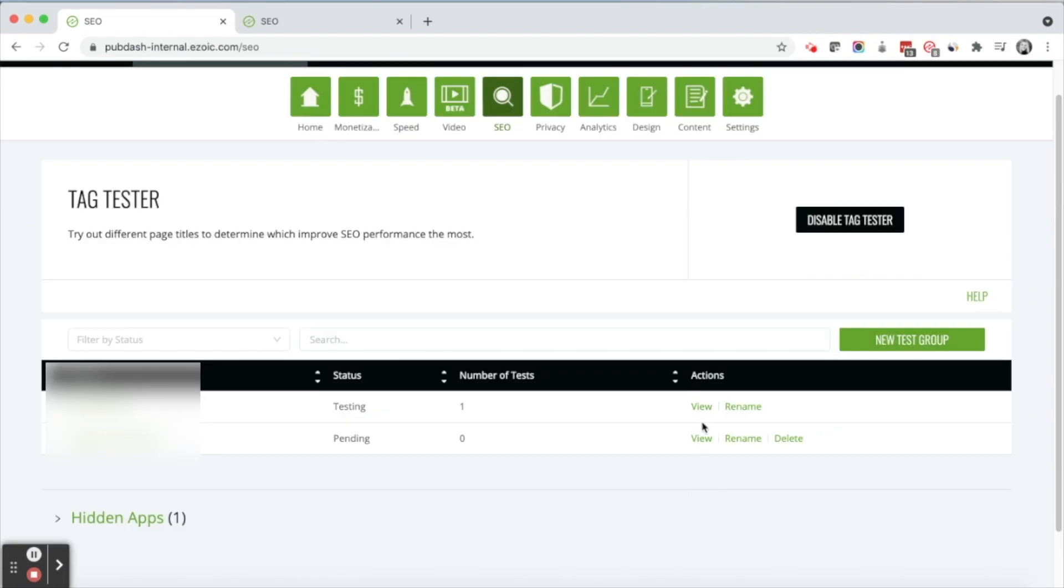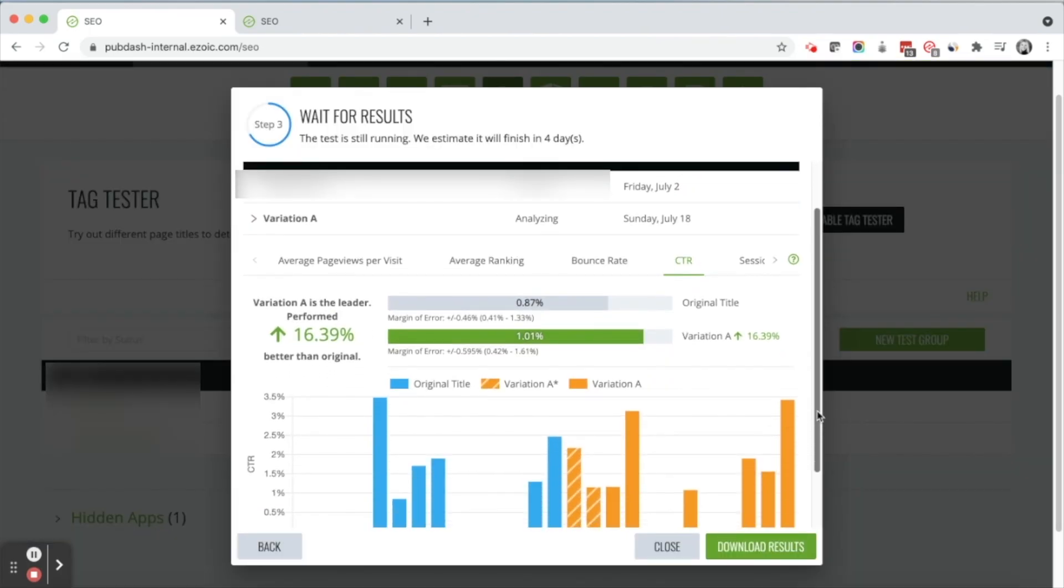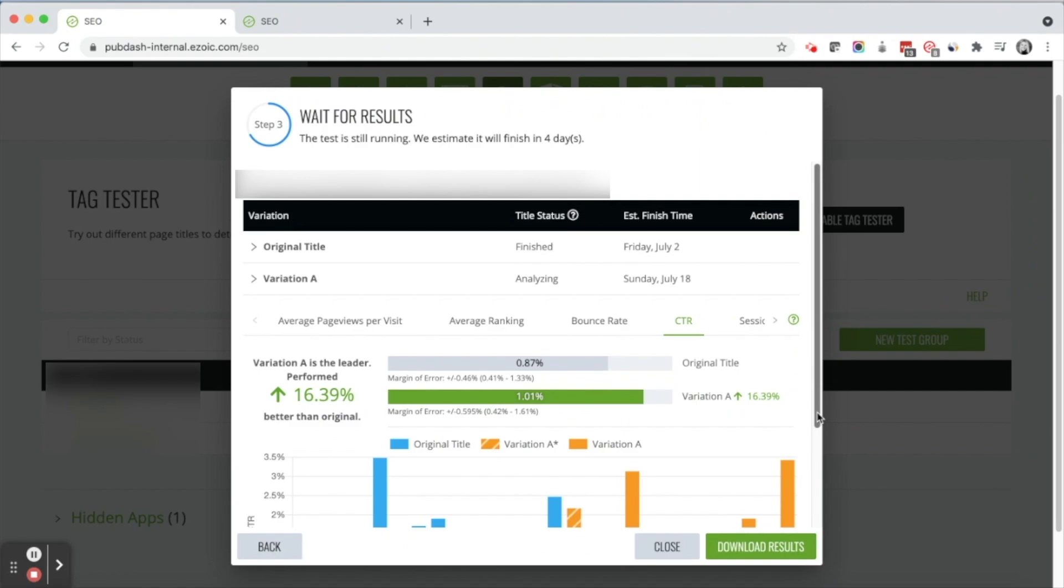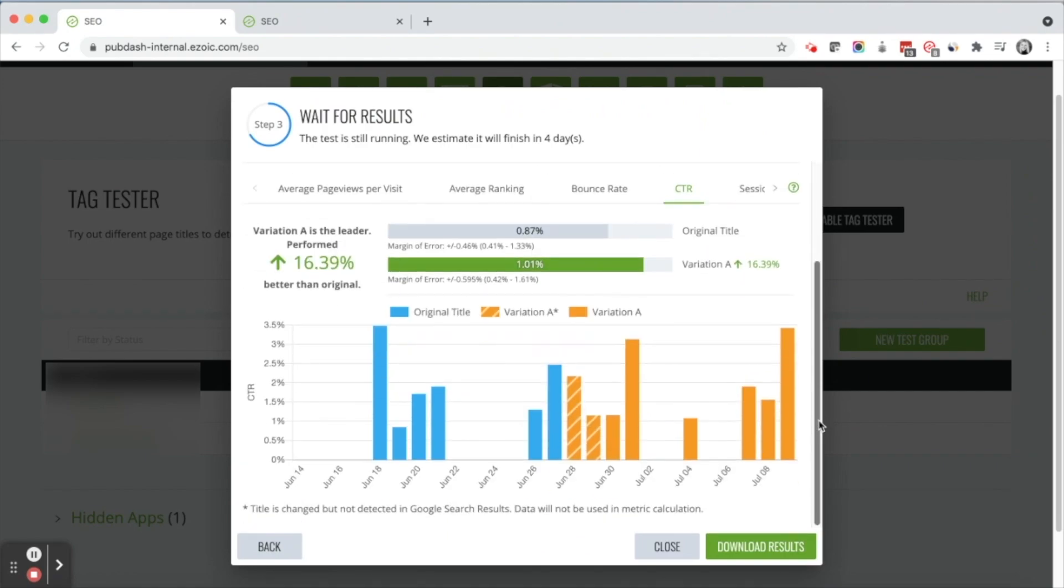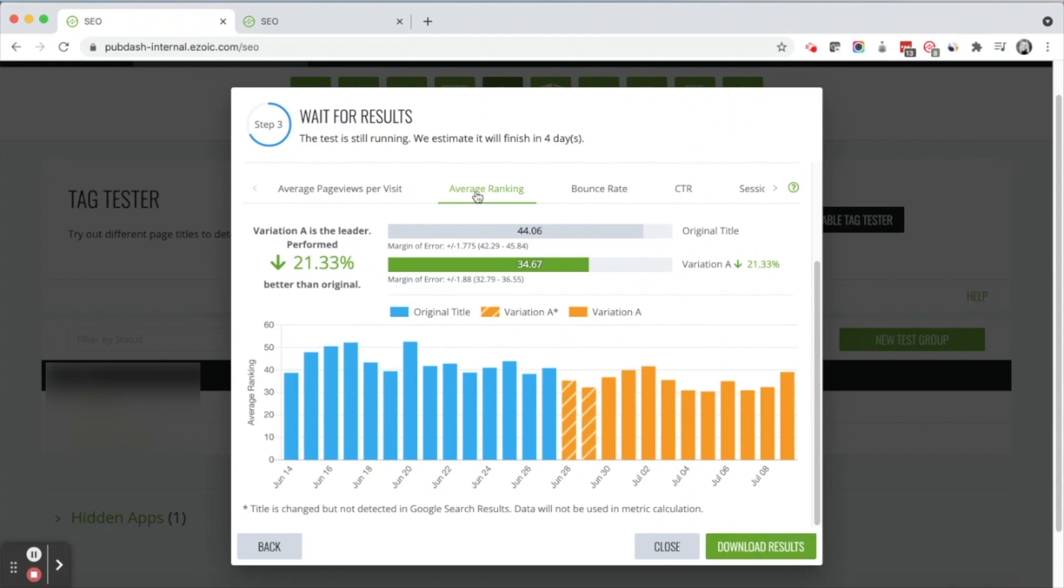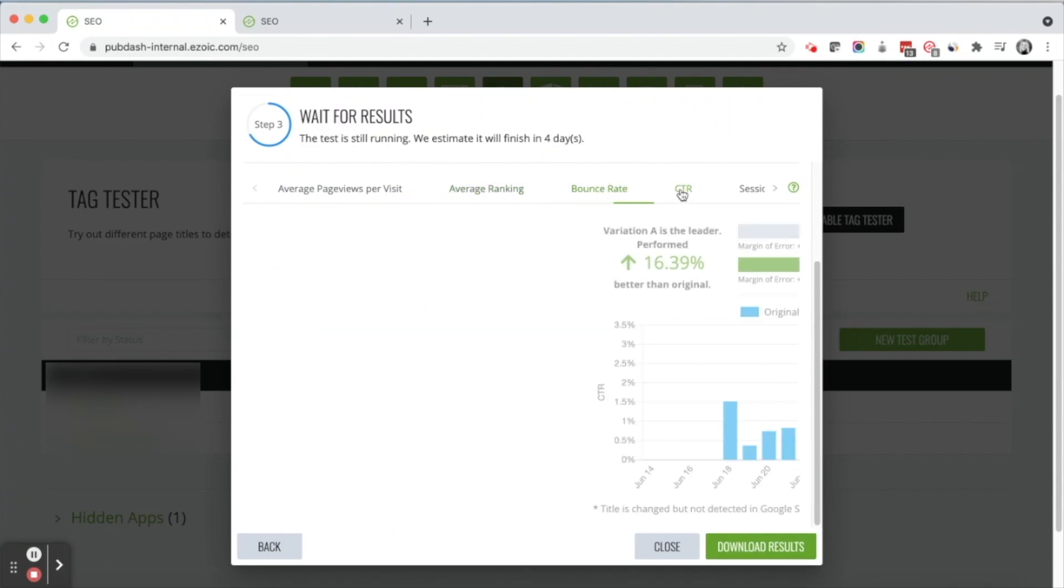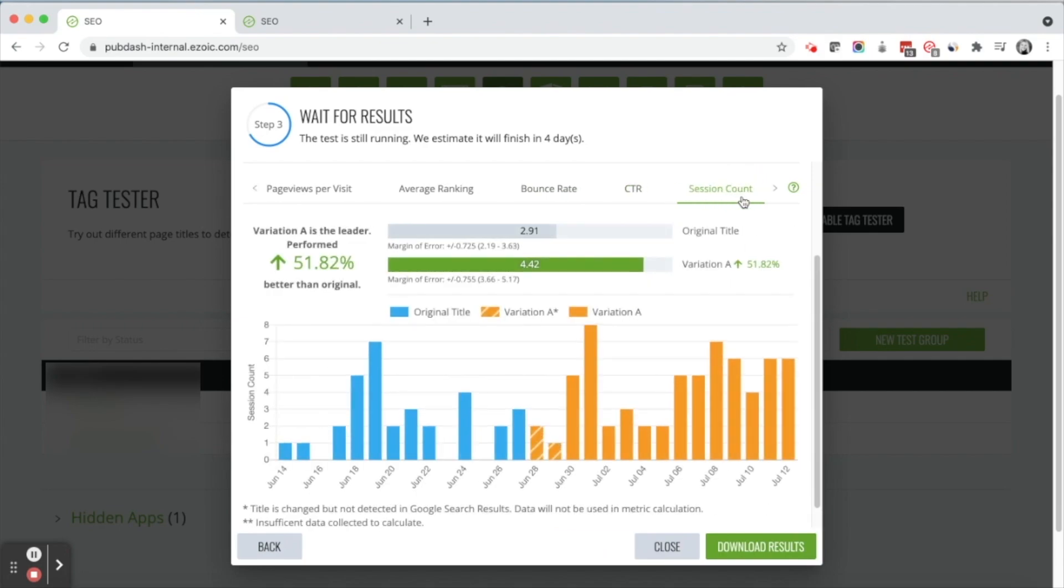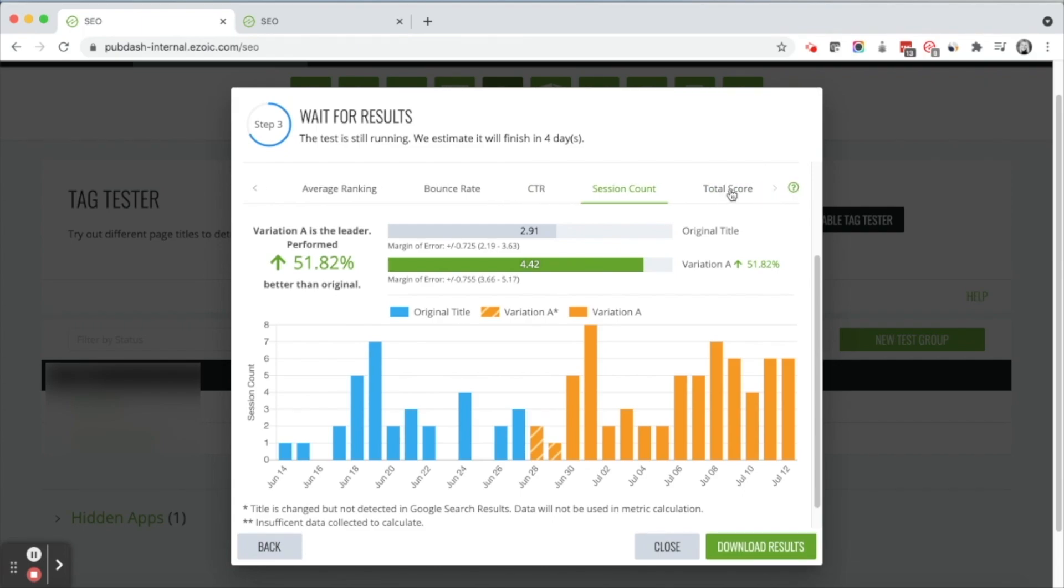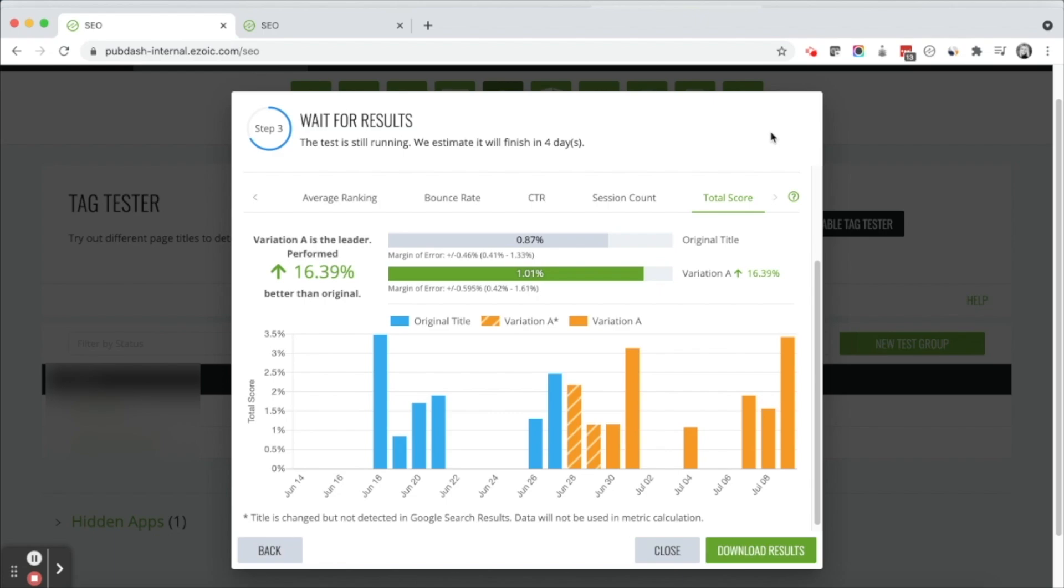Once your test is complete, you can go ahead and view the results. Ezoic determines the better performing title tag based on a number of factors: average page views per visit, average ranking position, bounce rate, click-through rate, and session count. Using all of these factors, it's going to determine a total score to decide which is the best performing variation. Whichever title tag performed best overall across all of these factors is going to be the winning variation. And Ezoic is going to automatically show that title tag. Finally, you can download your results. And that is how you use Ezoic's SEO title tag tester. For a full walkthrough of how this product works, you can visit our knowledge base at support.ezoic.com.